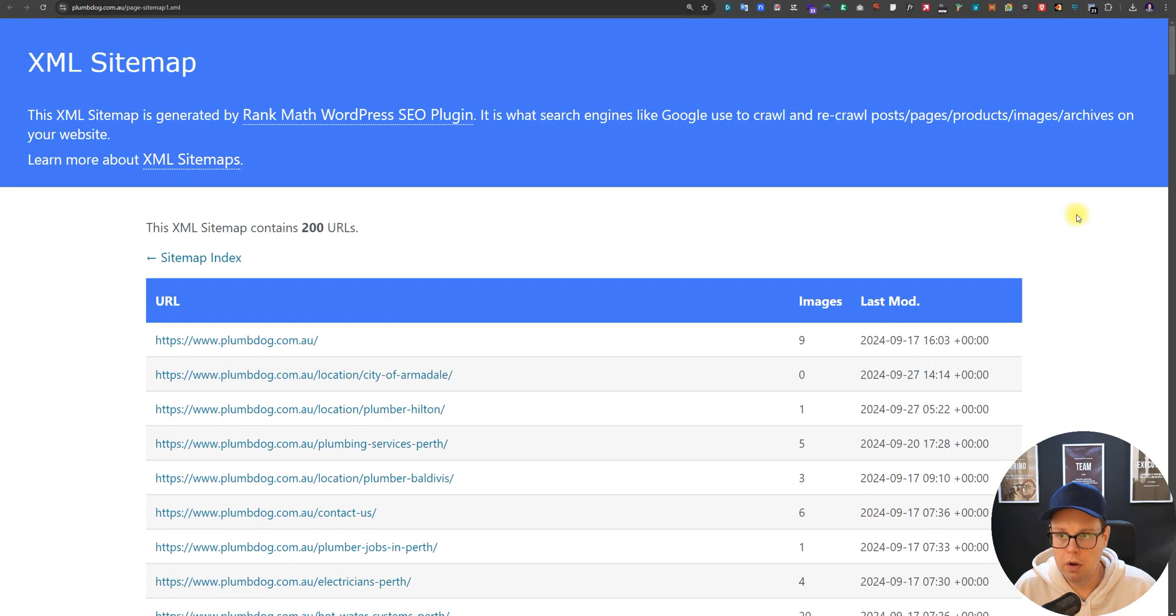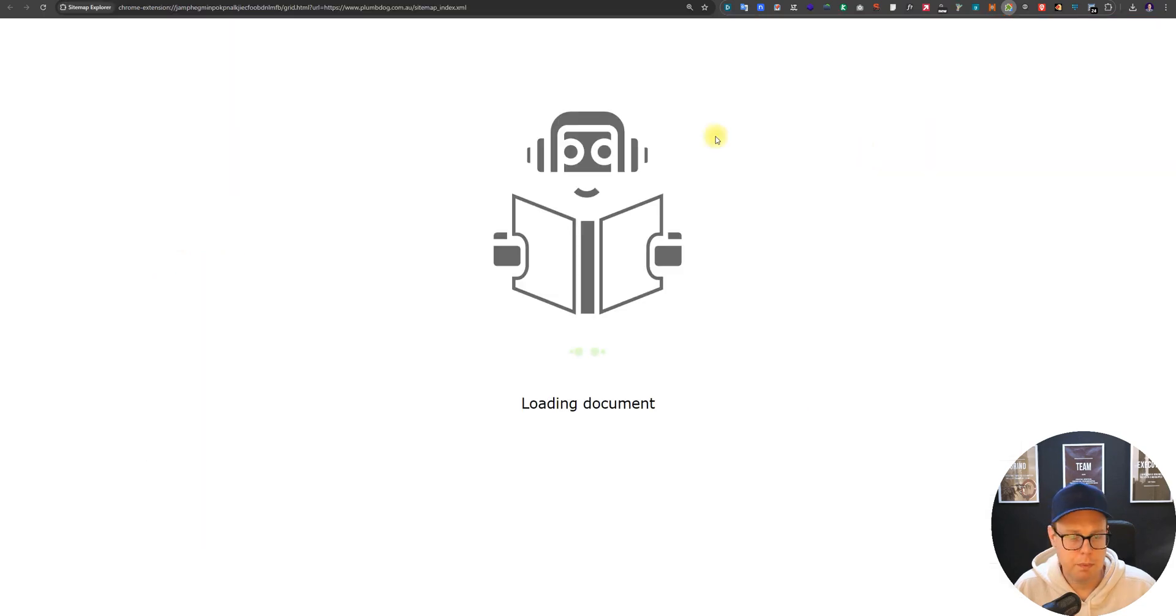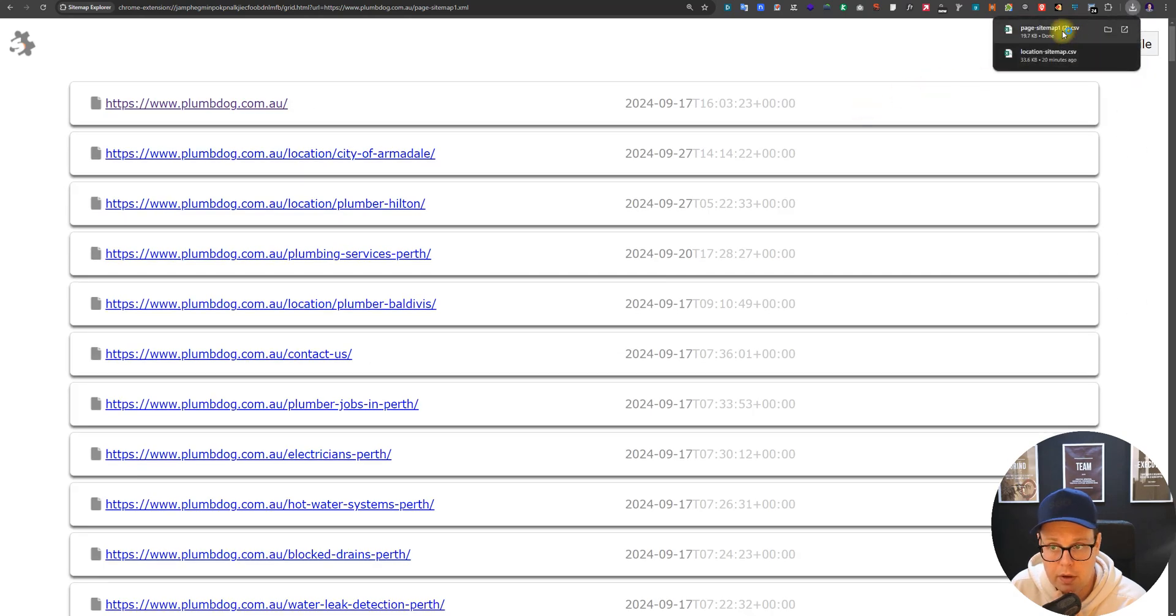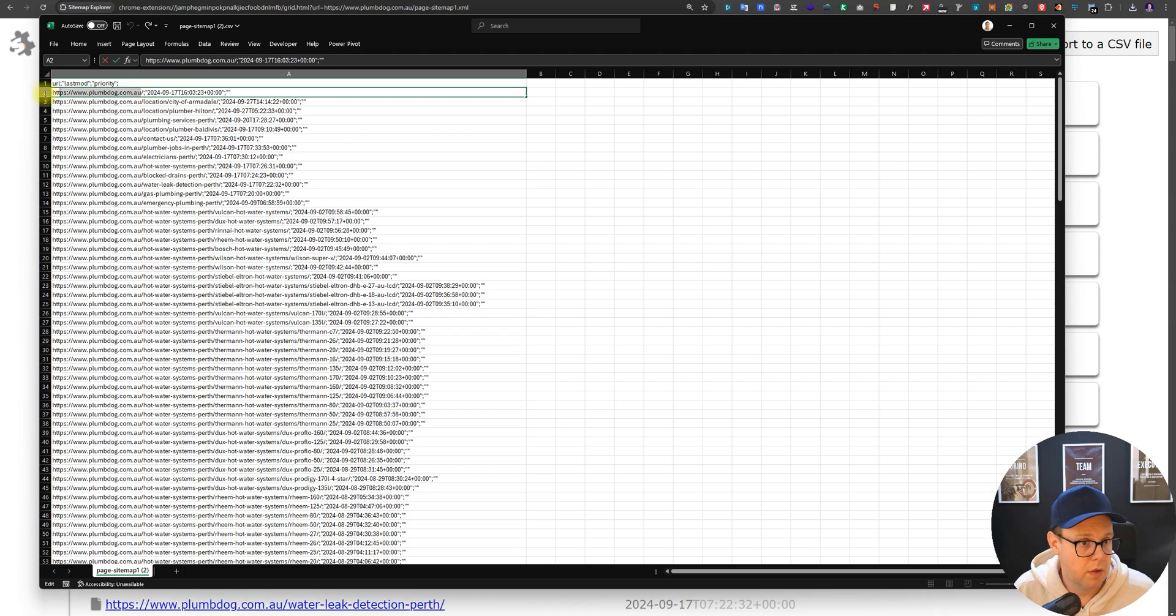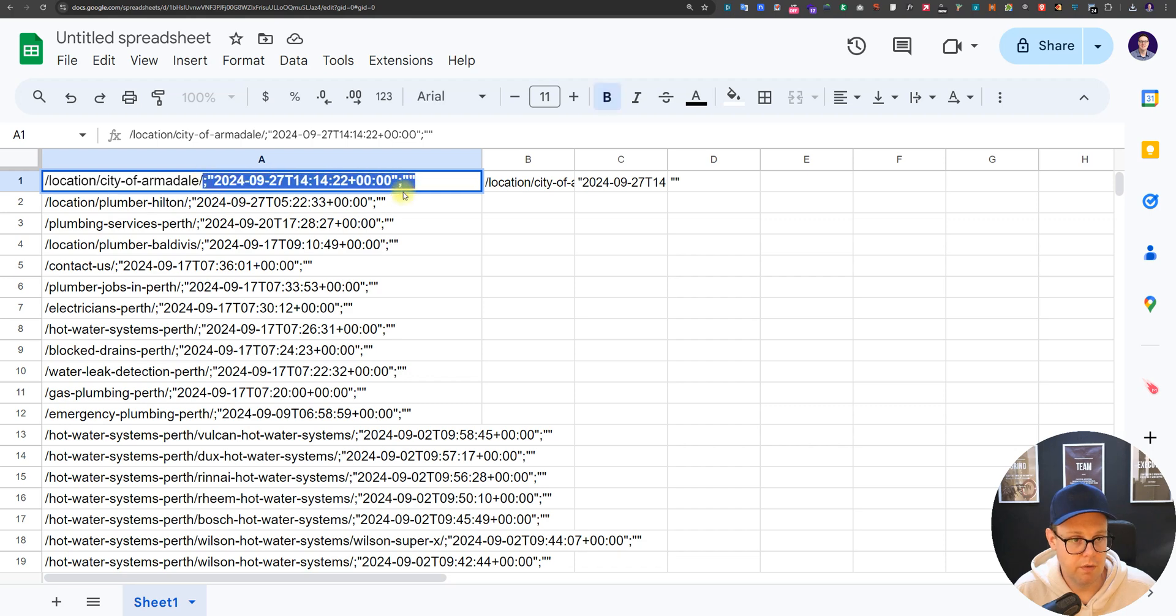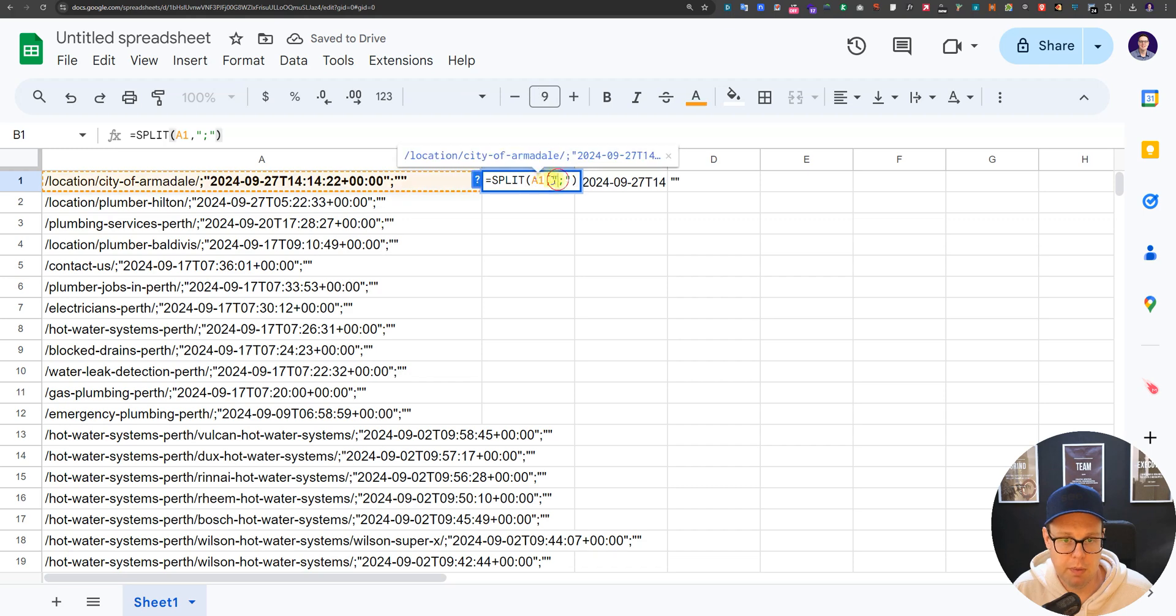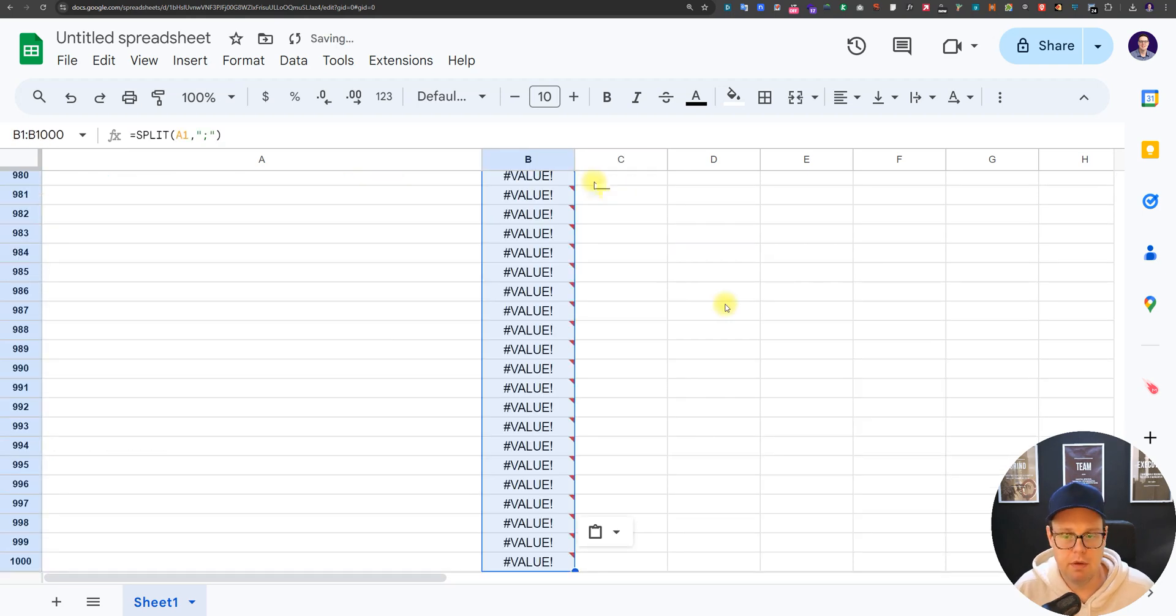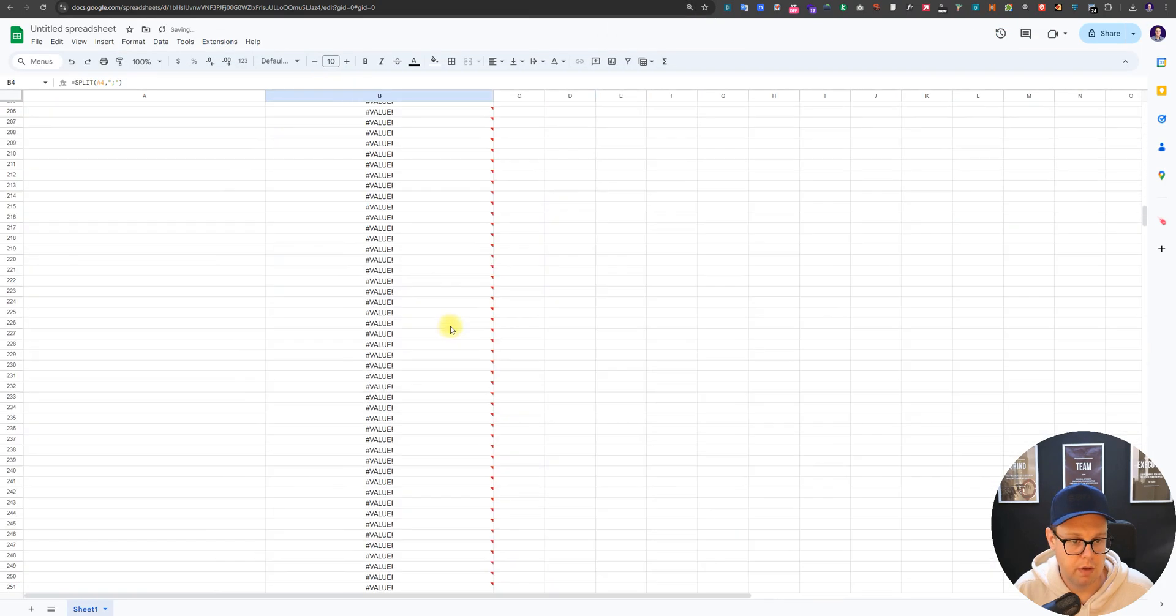You could now use a Chrome extension called Sitemap Explorer to basically use that sitemap as a starting point and download that. You come here and export that, open that up, and now we get all the URLs in there. I would remove the root of the domain so you simply do a Ctrl+F and replace. We're also splitting this off because this tool has given us the date as well. We do not need the date. We're going to run the formula split, select the cell that you want to split and then by what you are splitting. Then copy and paste this down and now we got basically our cleaned list of just the sitemaps.